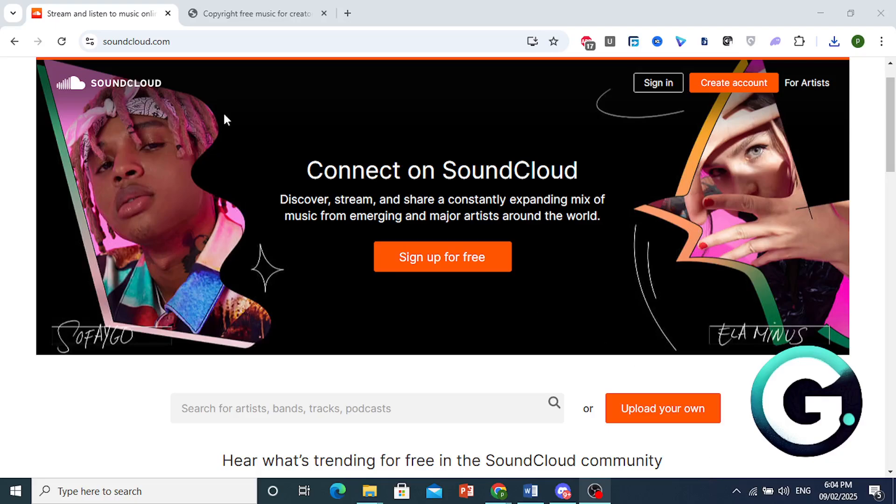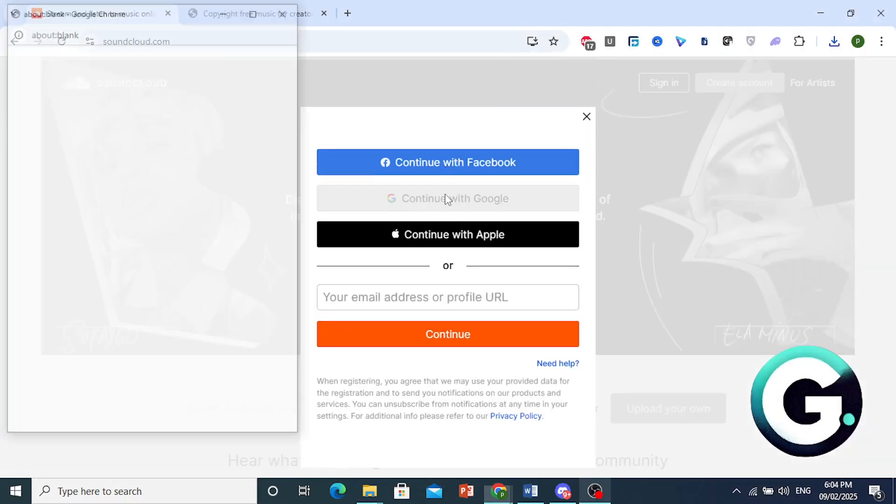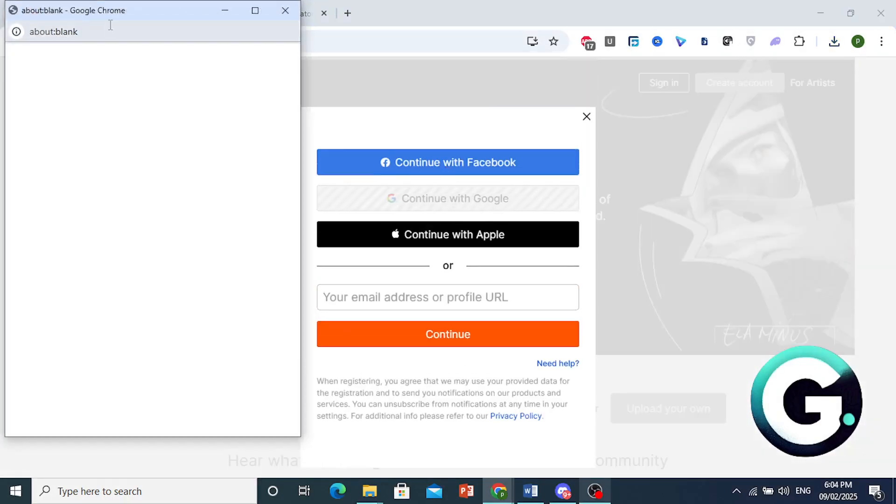Now, come to soundcloud.com, log into your account, or you can sign up for free. I'll go ahead and click on sign up for free. I'll use my Google account.